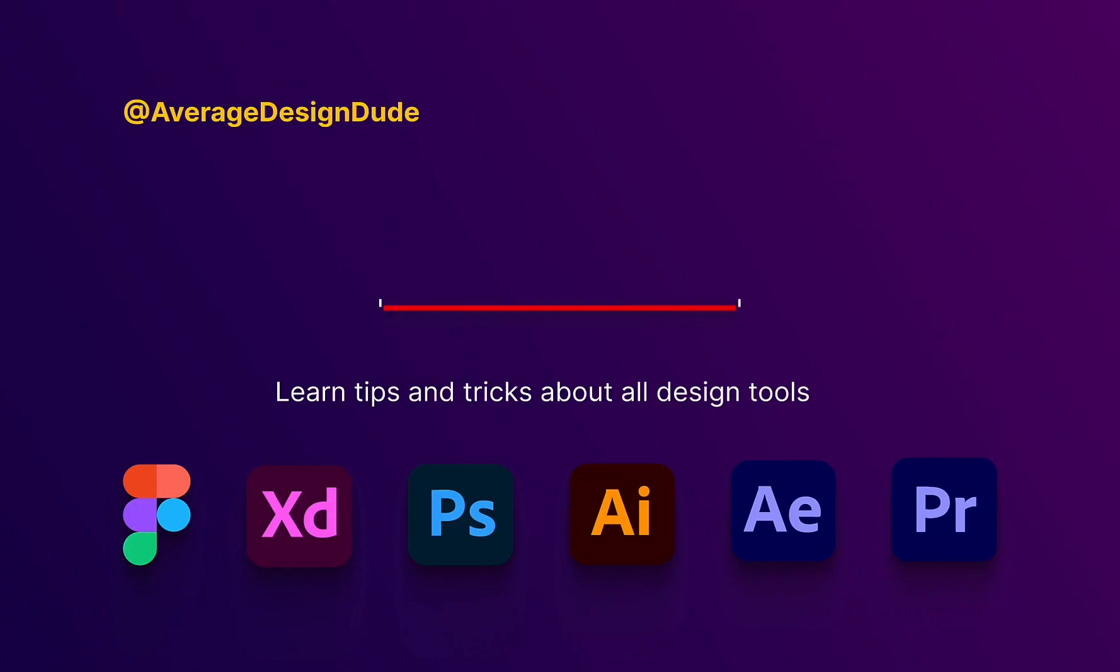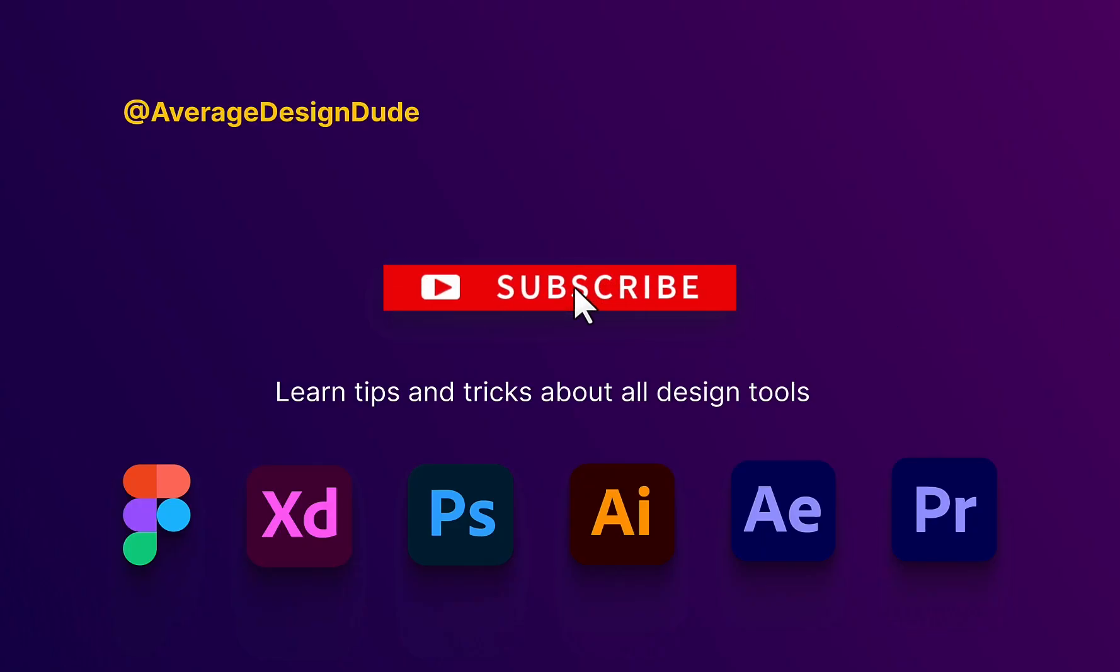The next one is even better but before that please subscribe to the channel and like the video if you like this content.